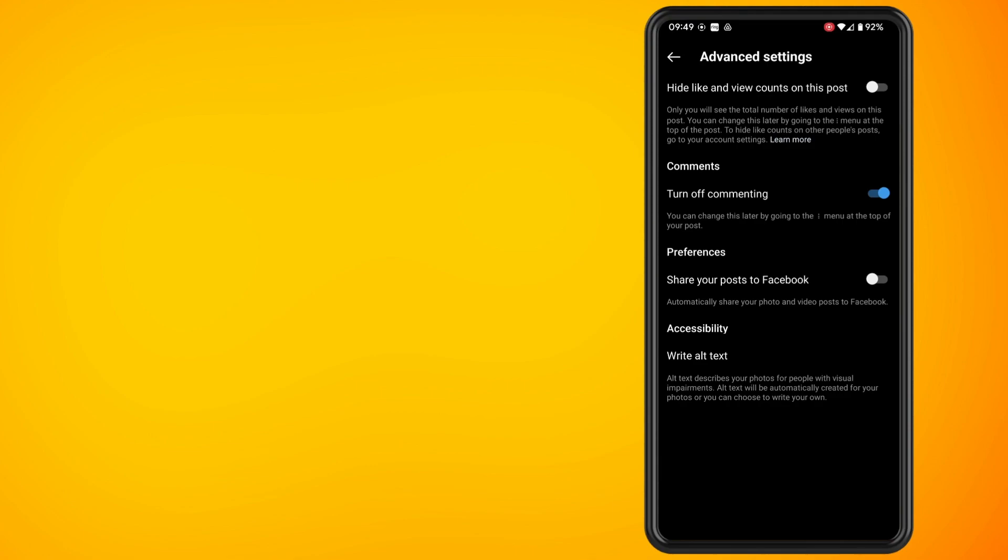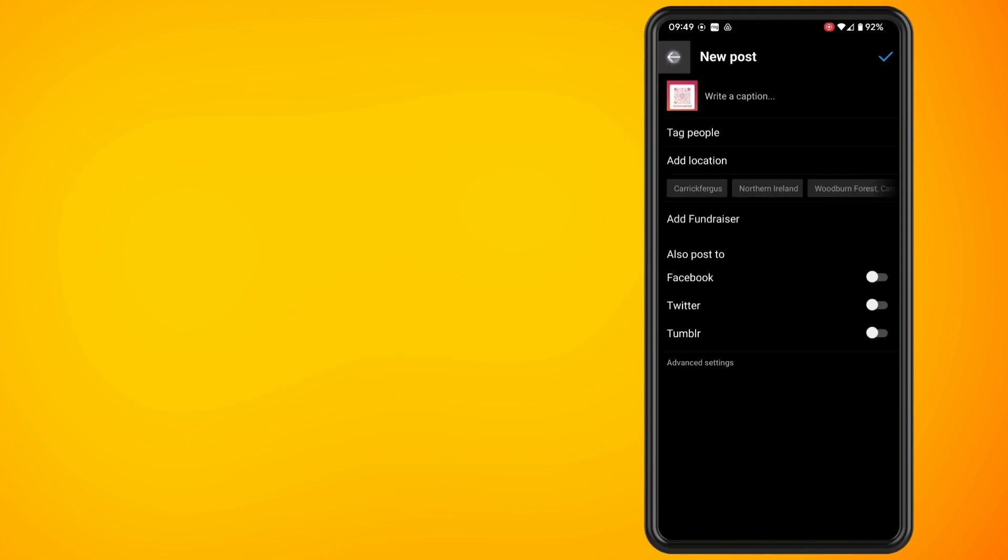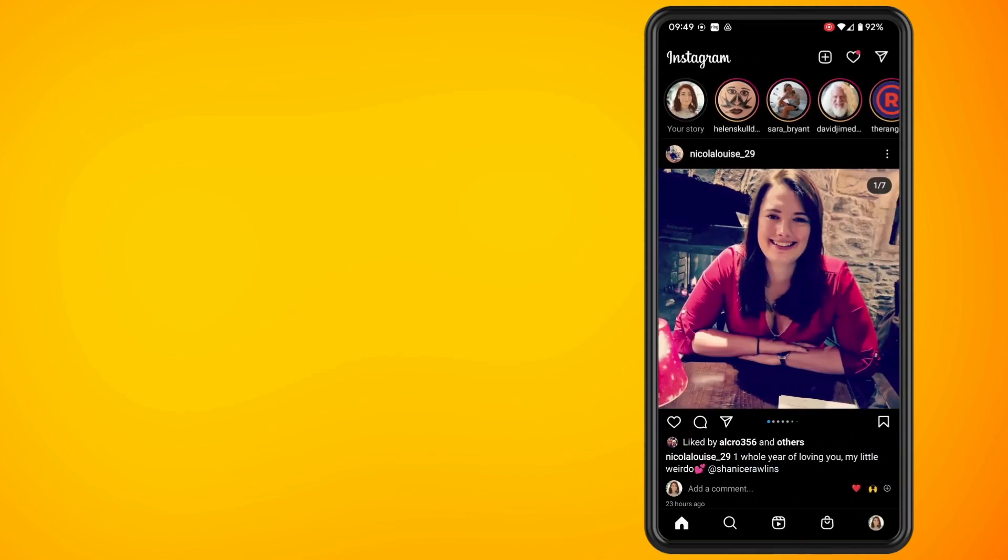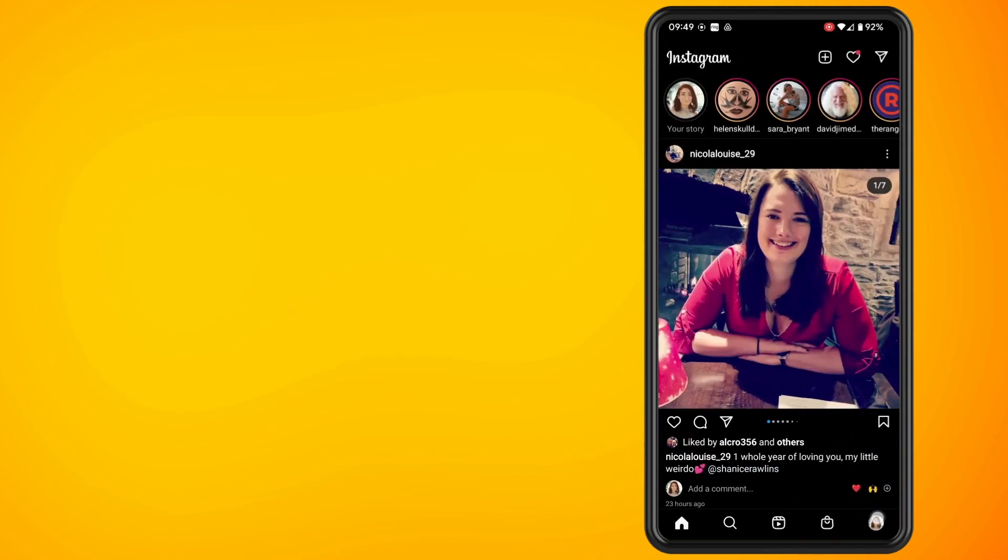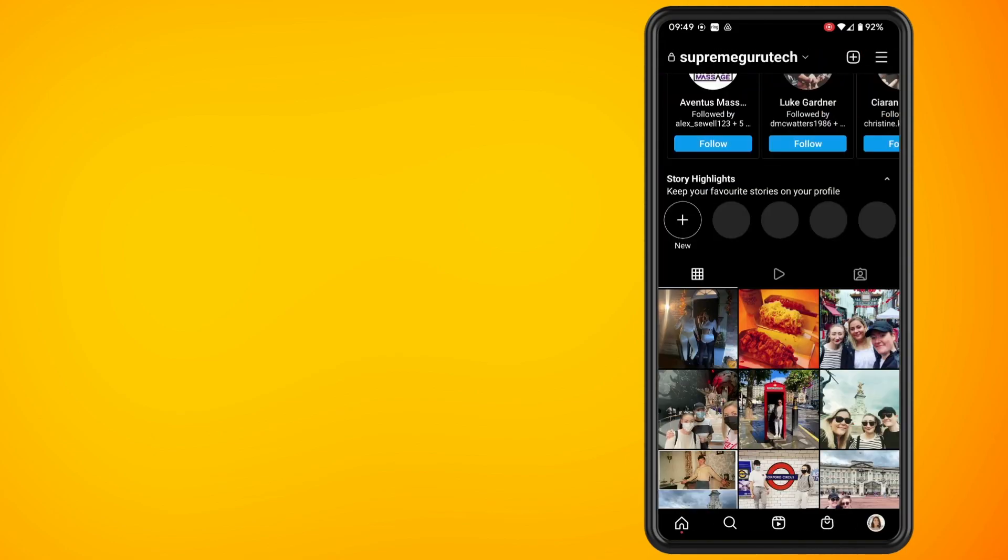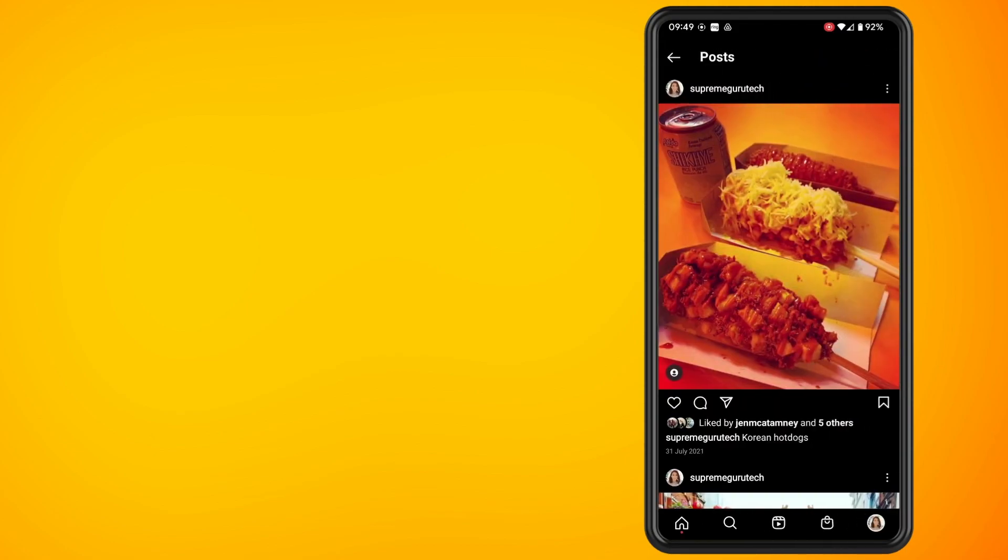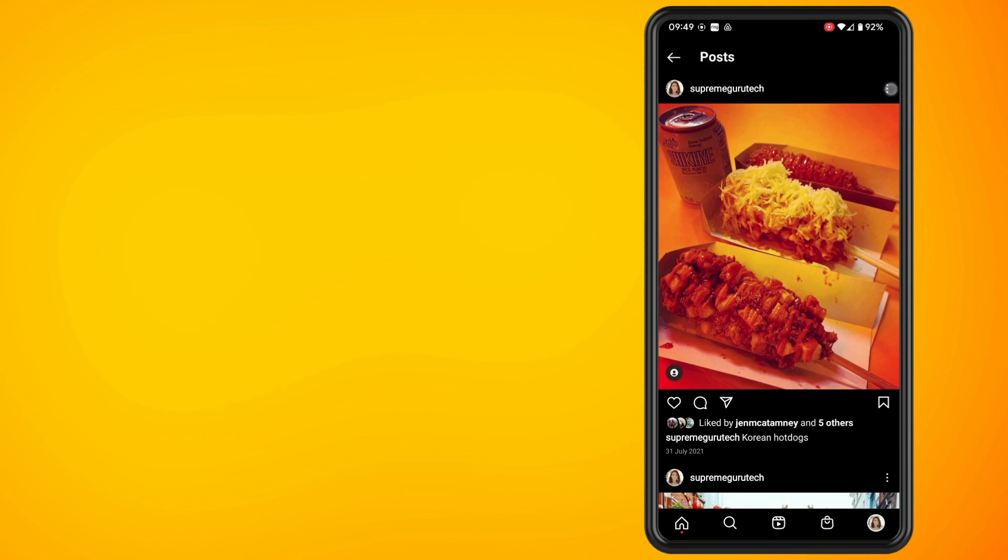Now what we're going to do is come out of there and go into our Instagram profile and we're going to find a post that we want to turn off the commenting from. So click on one of your posts, tap on the three dots and then turn off commenting.